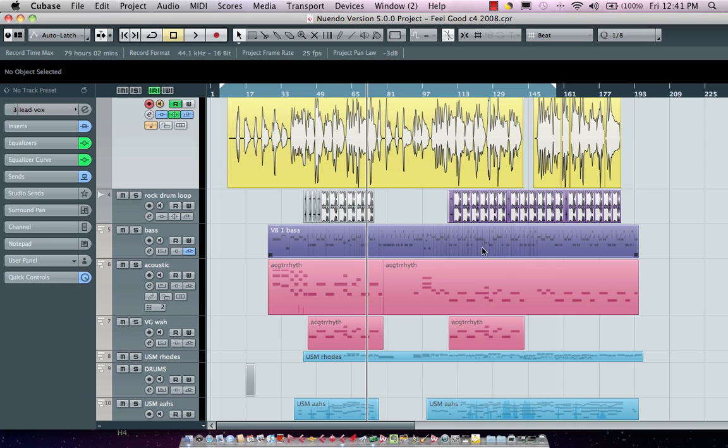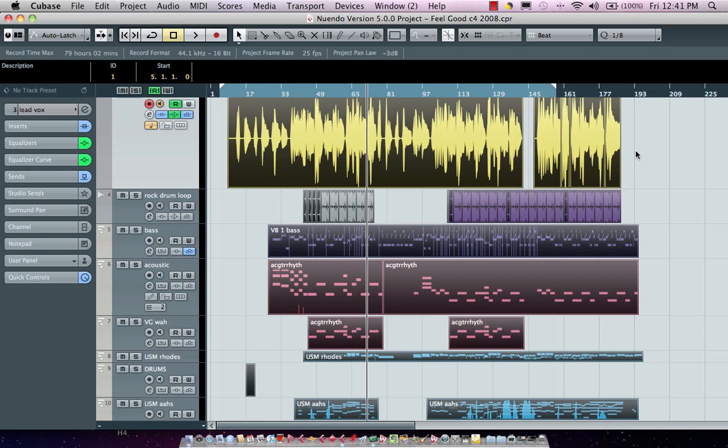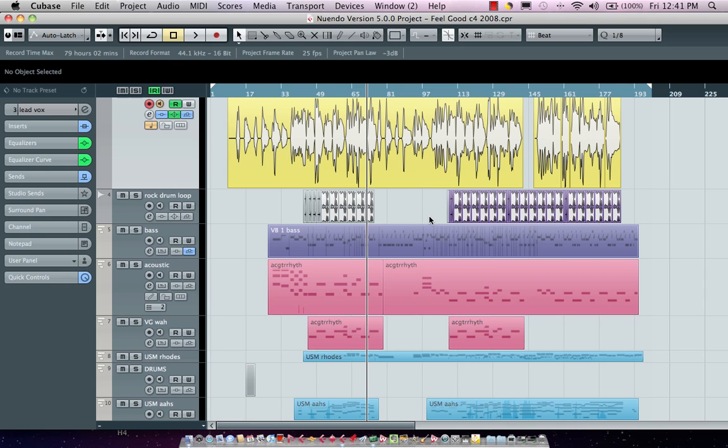Now one of the features you want to do to kind of get things set up is to make sure first that everything will be batch exported between the left and right locators. So if your locators aren't set around the whole project, an easy way of doing this is to select all the files in your project then hit the letter P as in Paul and that will automatically set your left and right locators around all the different parts.